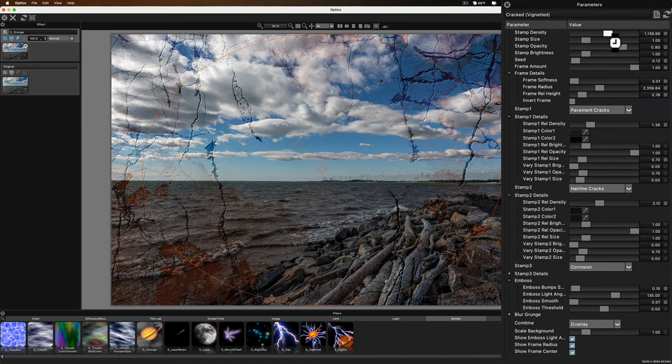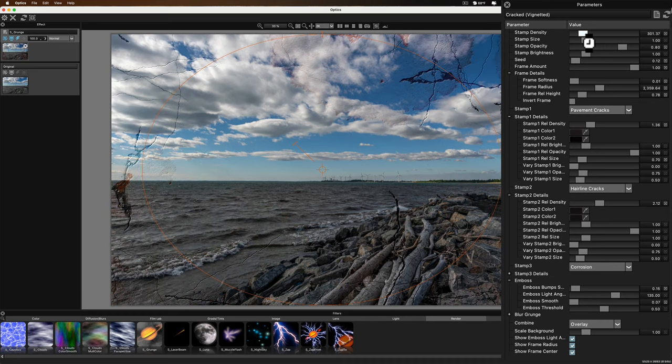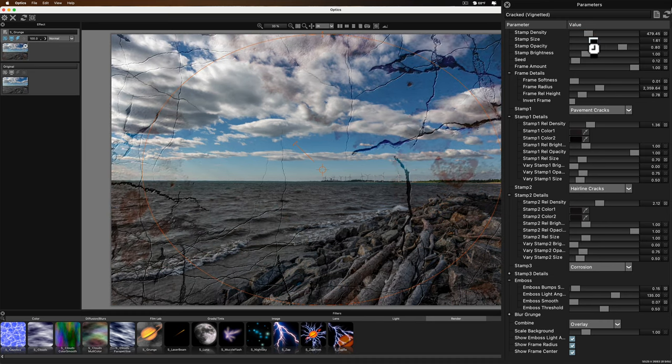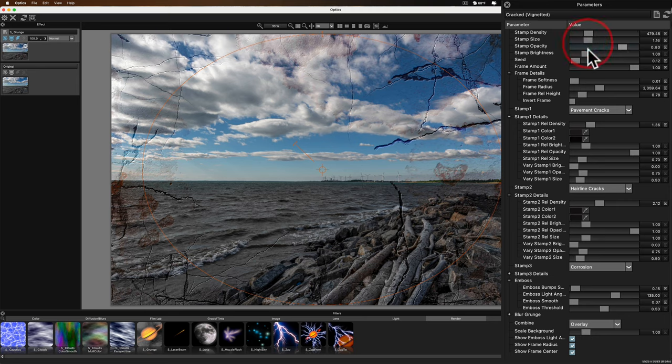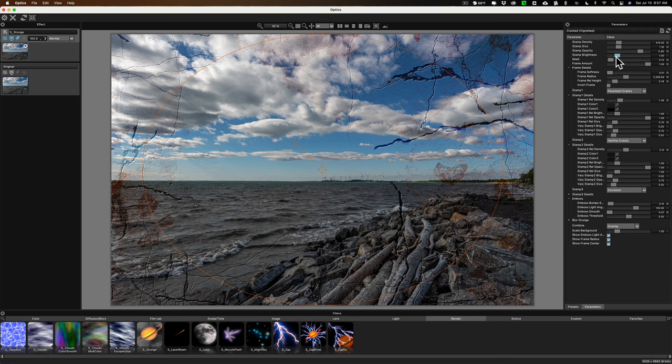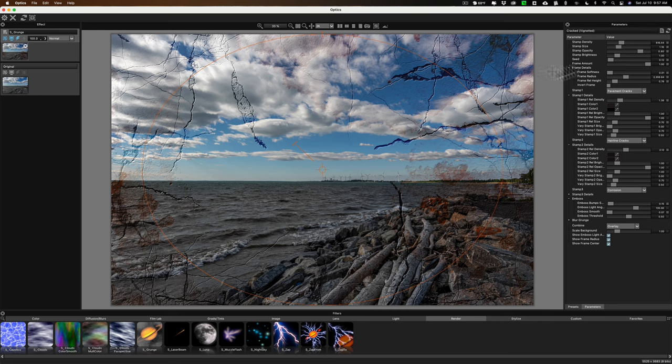So you could do this to every single filter here. That's why I said you want to create a smart object in Photoshop because you may come back in and go, I want more cracks. So you could add more and then go back into Photoshop. So a lot of things you could do here.